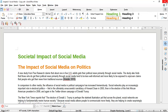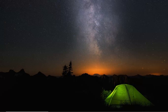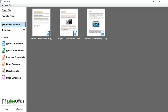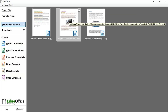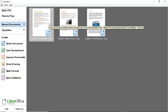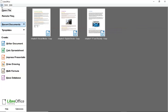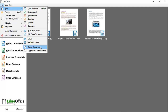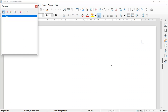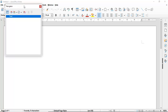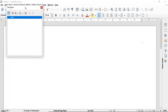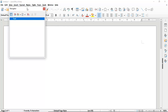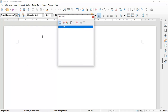Let me now start creating a master document to pull all three documents into one. I'm going to go to File, then New, and then choose Master Document. The master document opens up and we will see a Navigator window that we will use to bring in our documents.